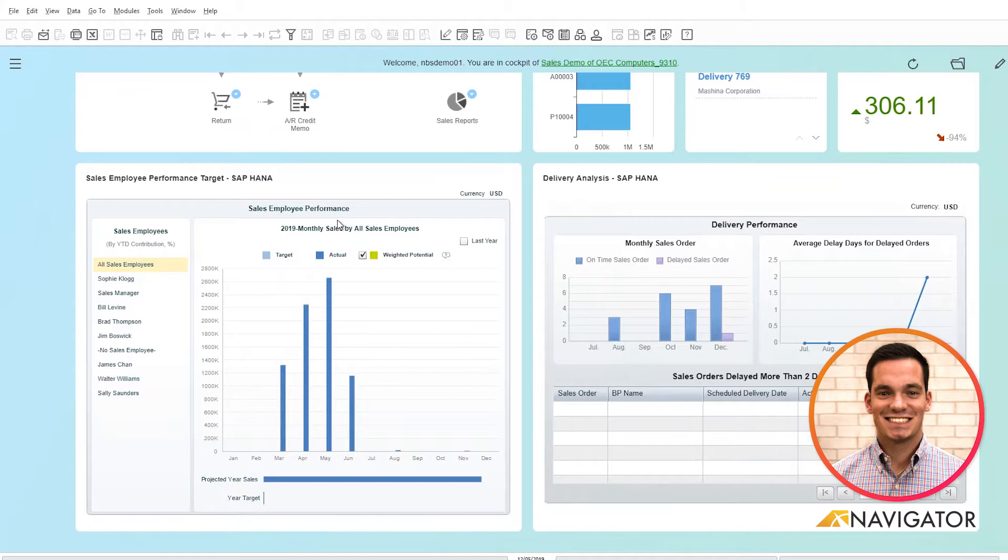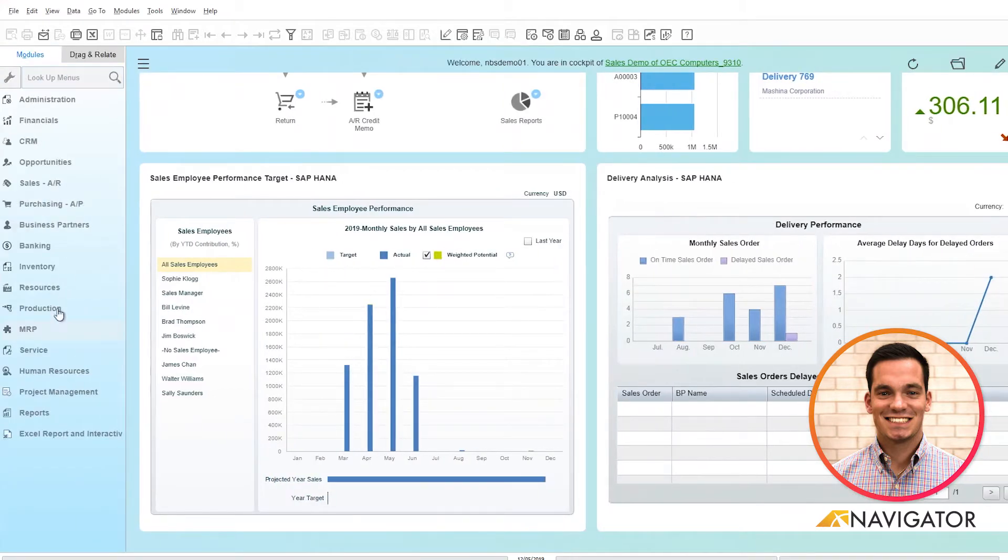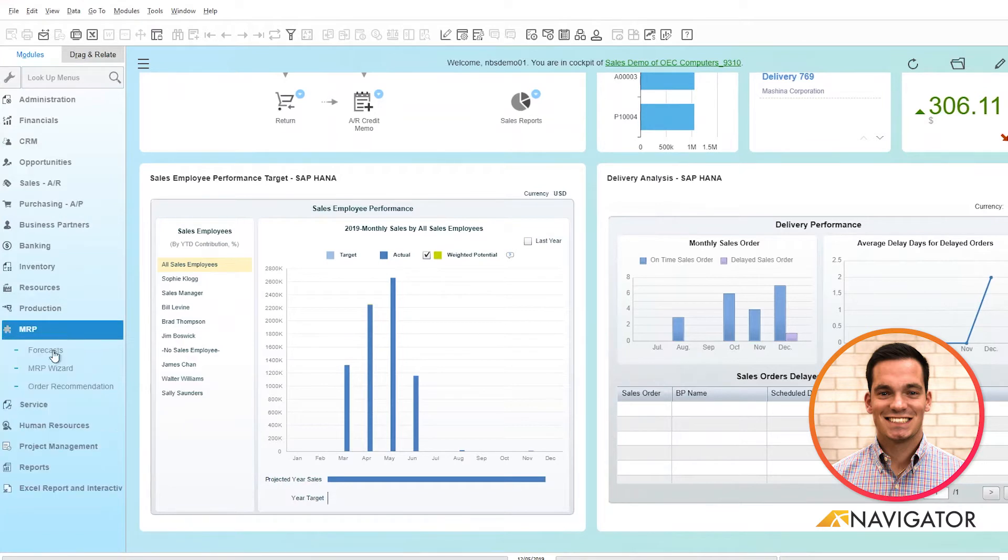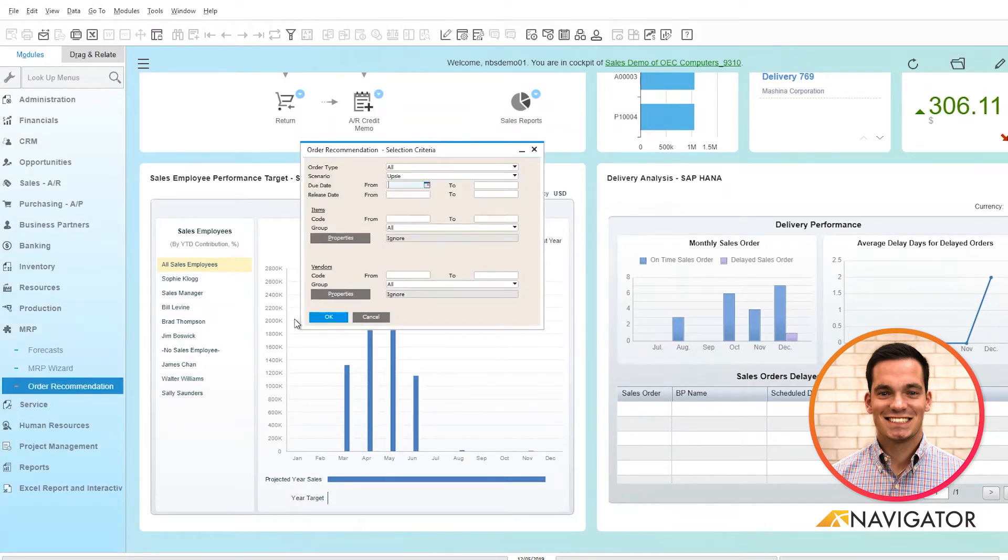To get to the order recommendations, we'll click on our three lines here, scroll down to the MRP module and click on order recommendations.